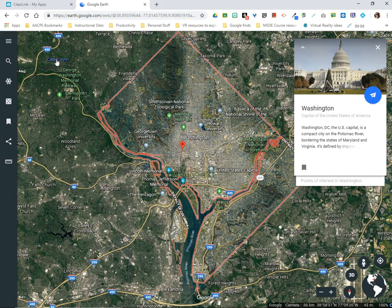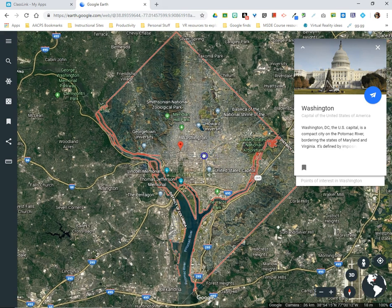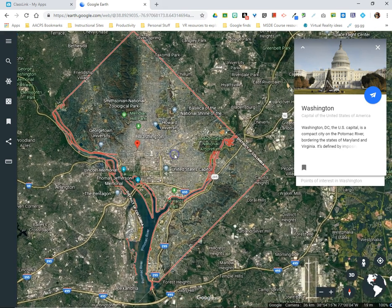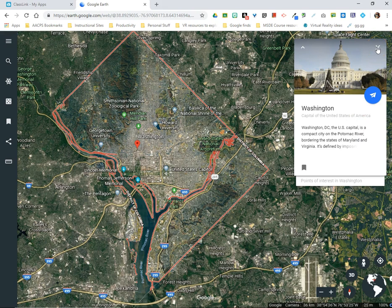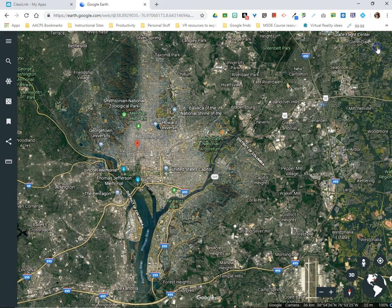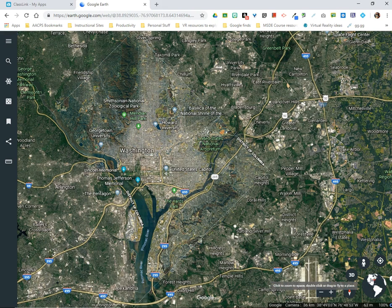Here we can see that we are above the District of Columbia. The border there is outlined in red and an information card appears in the upper right-hand corner. I'm going to go ahead and close this information card — we'll talk more about this in a future video. The focus of this video will be the tool set that you see here in the bottom right-hand corner.